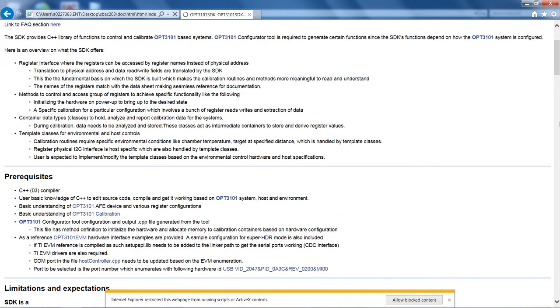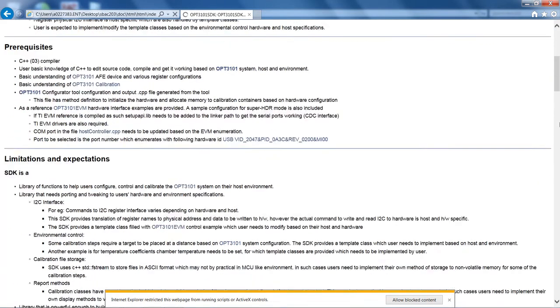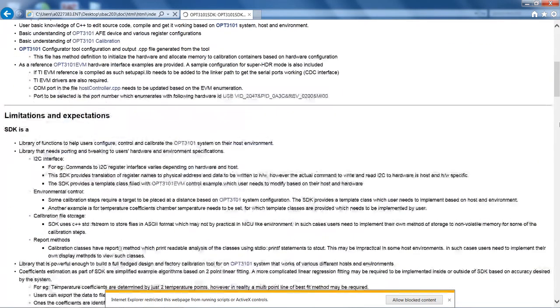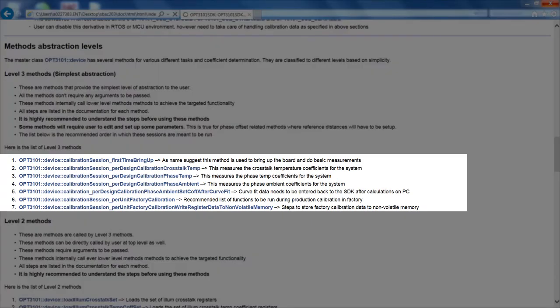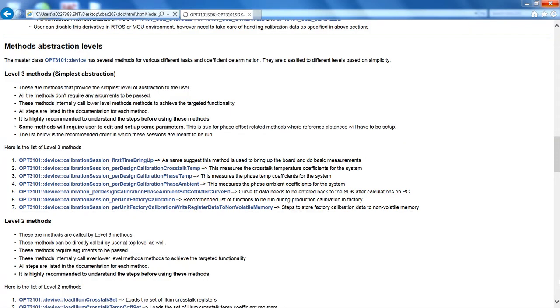The OPT3101 SDK comes with extensive documentation which can be found along with the OPT3101 SDK deliverable. There are several topics covered in this document including first-time bring-up, first-level calibration, per-design calibration, per-unit calibration, and many more. These topics and the step-by-step algorithm are covered in great detail in the document, which helps you build your calibration tools.